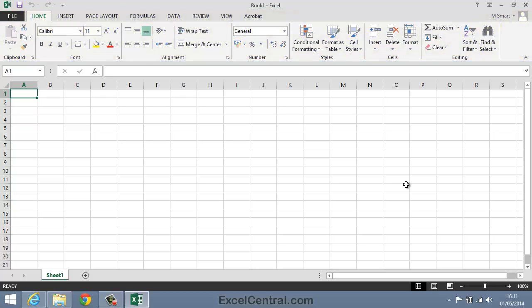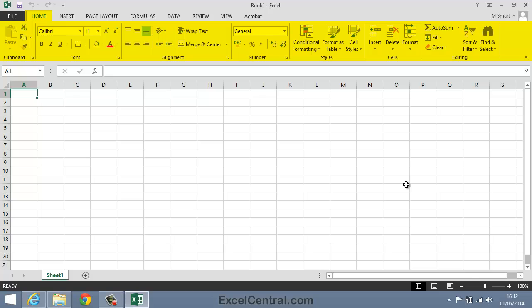Let's now consider the Ribbon Tabs. The Ribbon Tabs are the words File, Home, Insert, Page Layout, etc., appearing at the top of the Ribbon. The Home Tab on the Ribbon, the one you're looking at now, is by far the most useful tab and has all of the main Excel commands upon it.